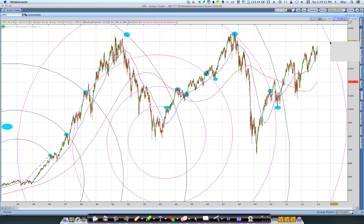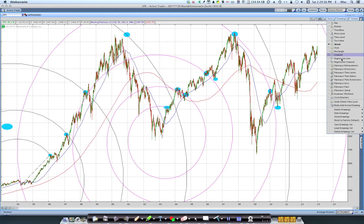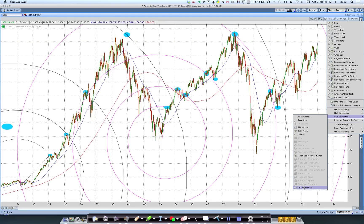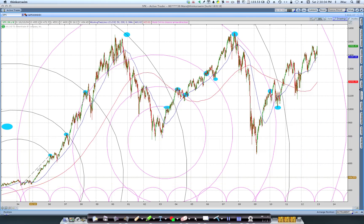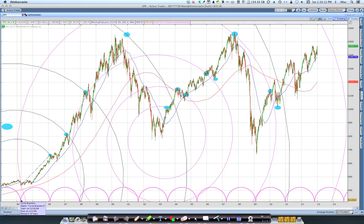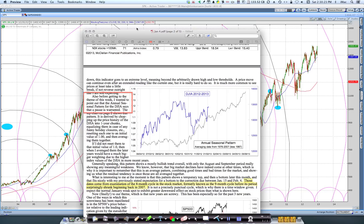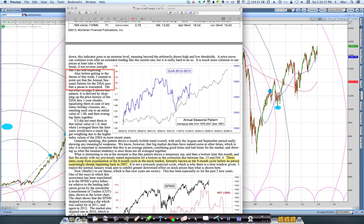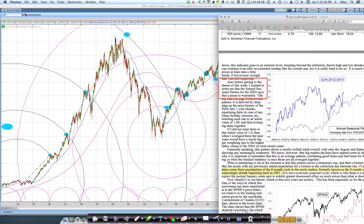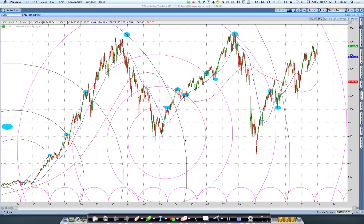Now I'm going to introduce cycle brackets. Drawing the first set from here to here — going from mid-March to January — that's a nine-month cycle. This brings me back to the McClellan letter, where he talks about examining an eight-month stock cycle, formerly known as the nine-month cycle before its period shrank before 2007. I found that coincidence notable: Tom was talking about pre-2007 nine-month cycles, and this was indeed a nine-month cycle.